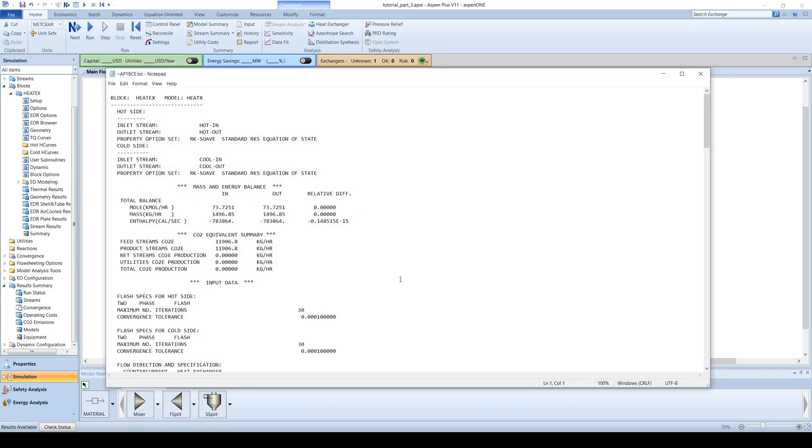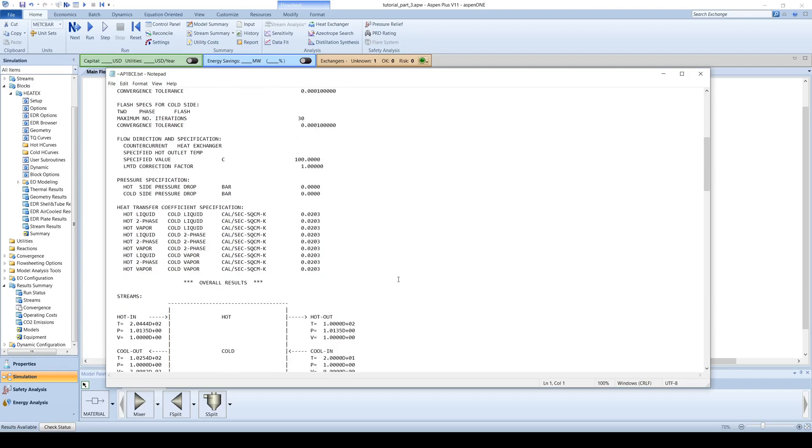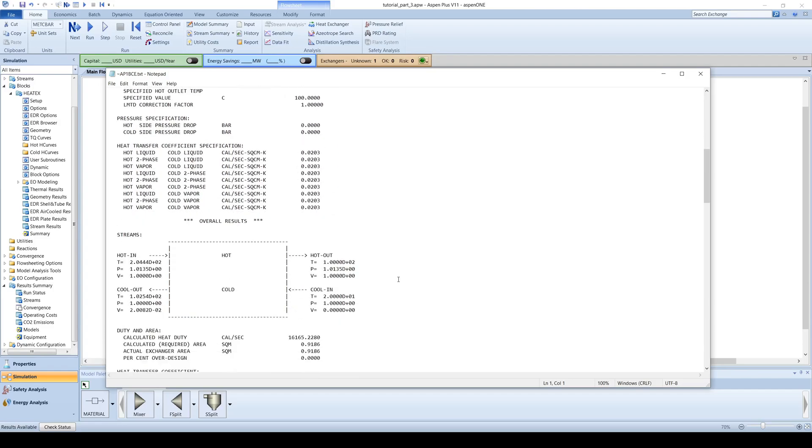The generated report will open in notepad detailing a mass and energy balance and stream conditions for the inlet and outlet streams.